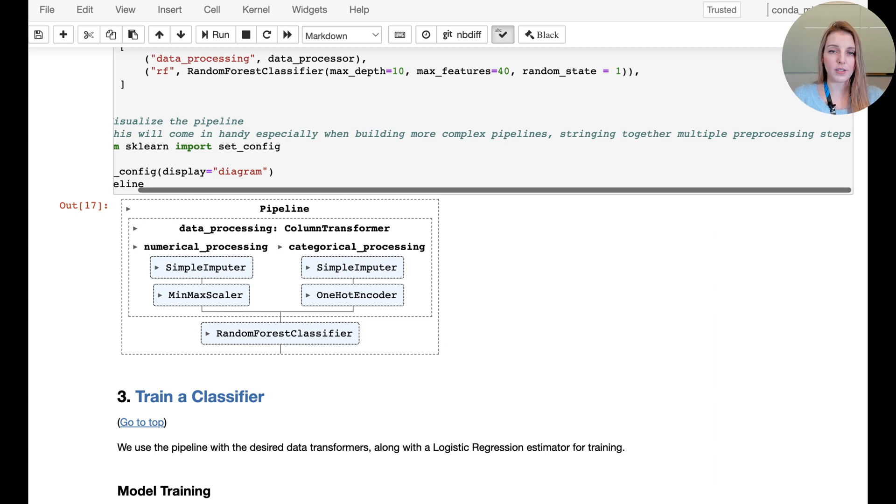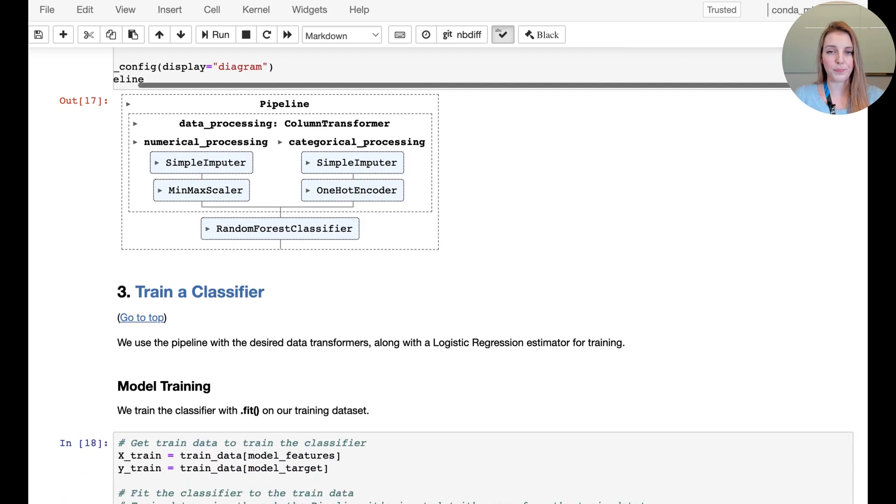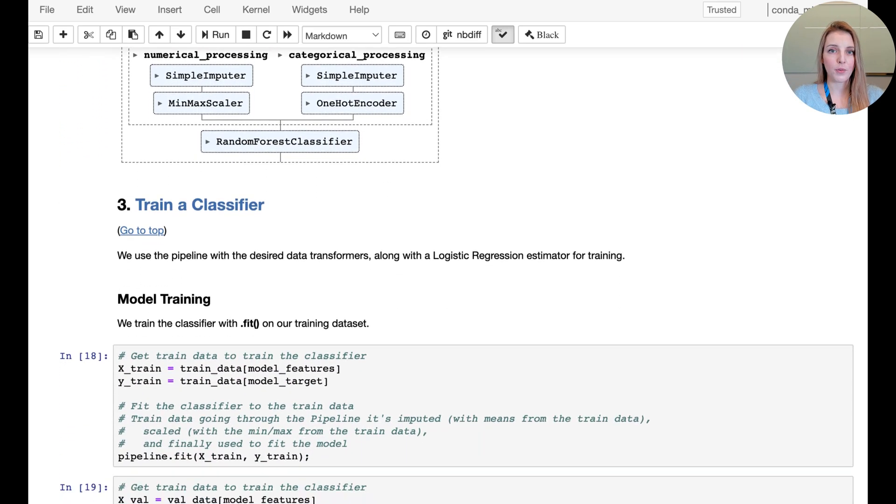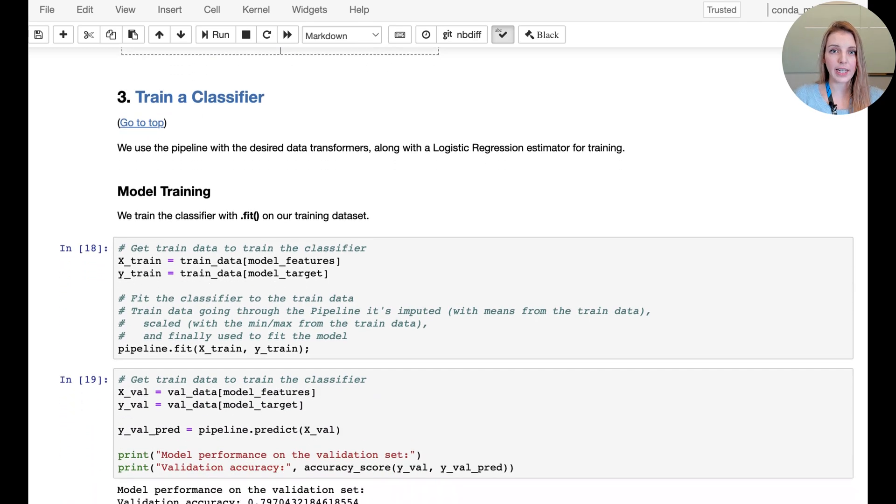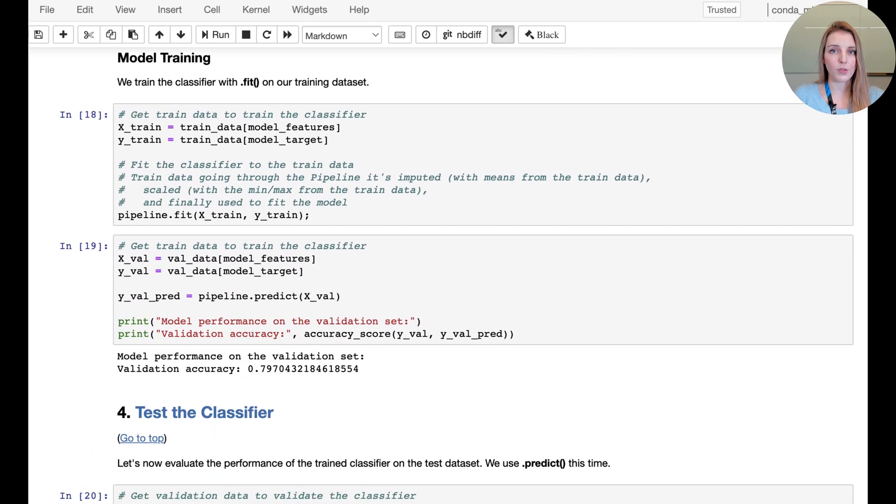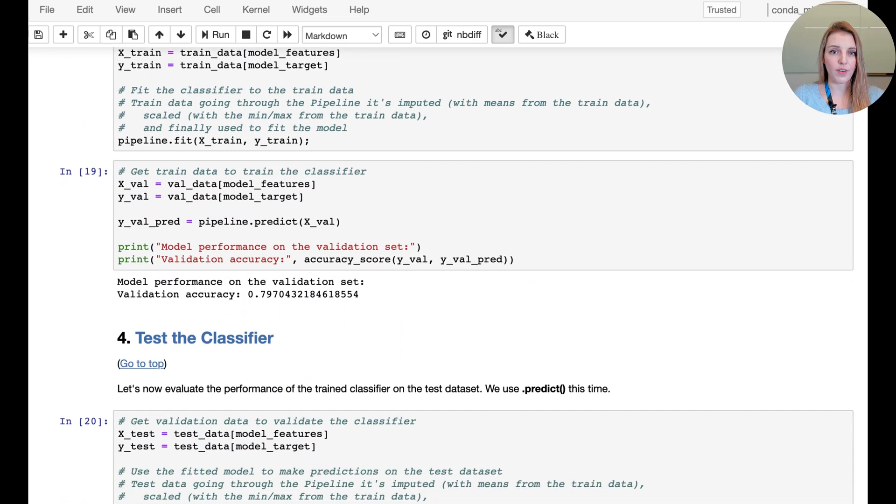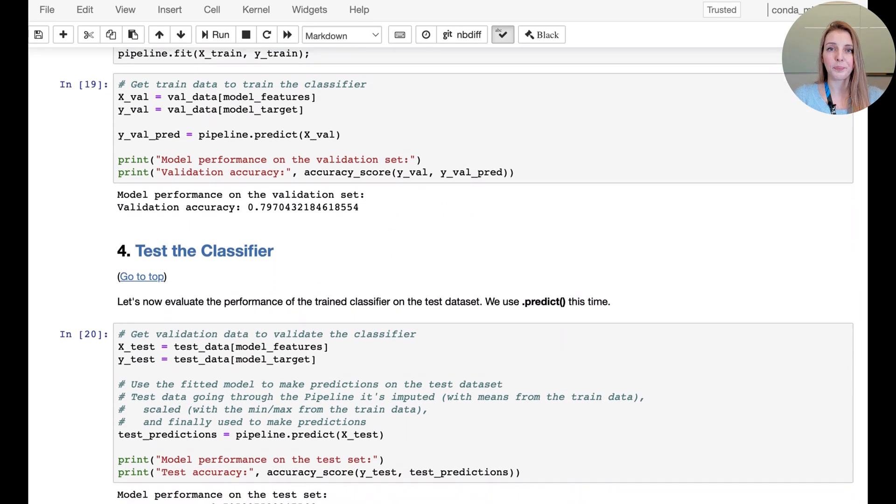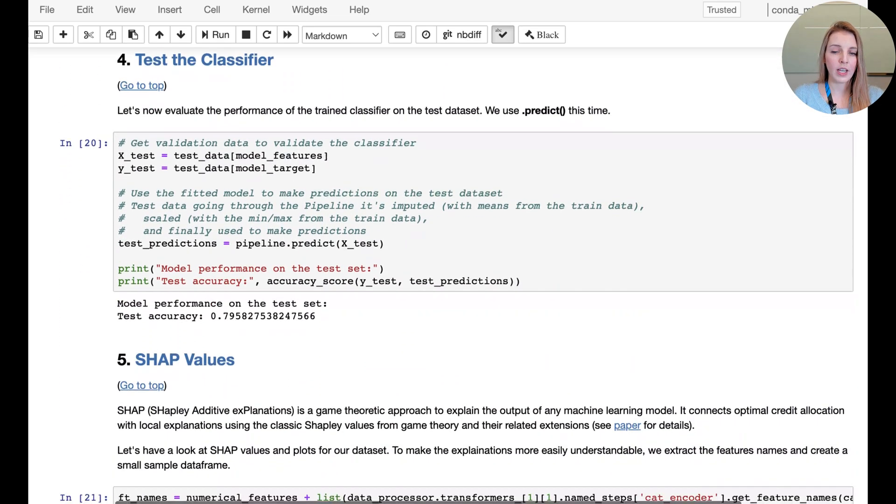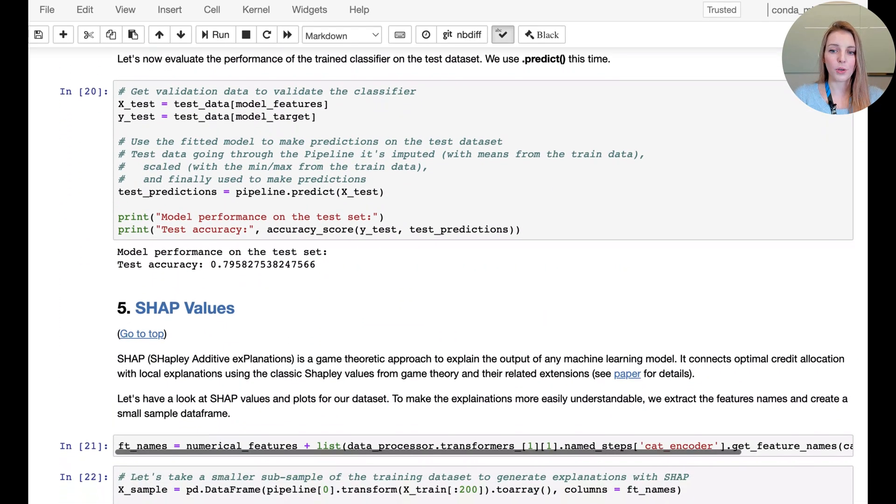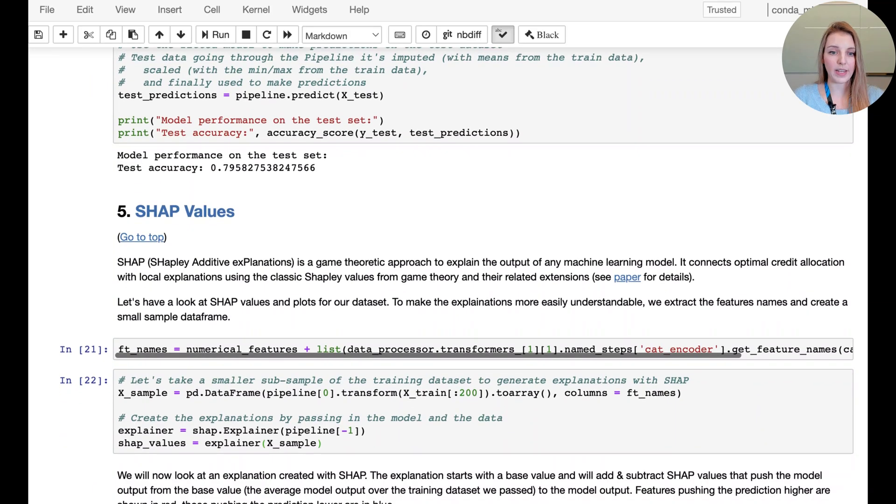Again the main point here is going to be to build the explanations, so we're not going to tune or try different versions of models. We're simply going ahead to train the classifier, going to validate on validation and test set, and at this point now we're going to have a look at the SHAP values.